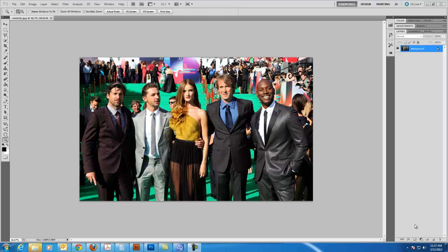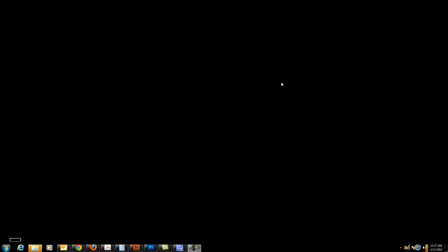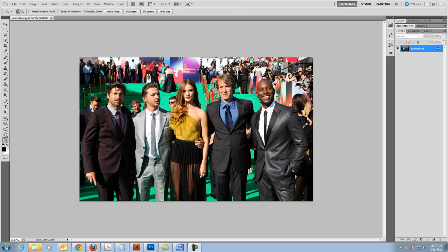Hello. In this recording I'm going to show you how to replace a head. Like I did before, when you use a selection tool to select an area around the head and then erase it. But in this one I'm going to show you how to use masking to get rid of a person.